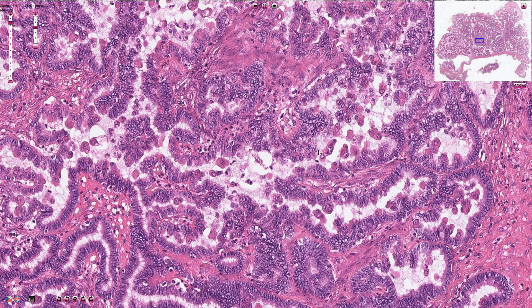Based on the histological appearance we can differentiate two types of serous borderline tumor: the conventional variant and the micropapillary variant. This is an example of the conventional type borderline serous tumor. The papillary structures are quite broad and short, unlike in the micropapillary variant which is associated with thin, long papillary structures.